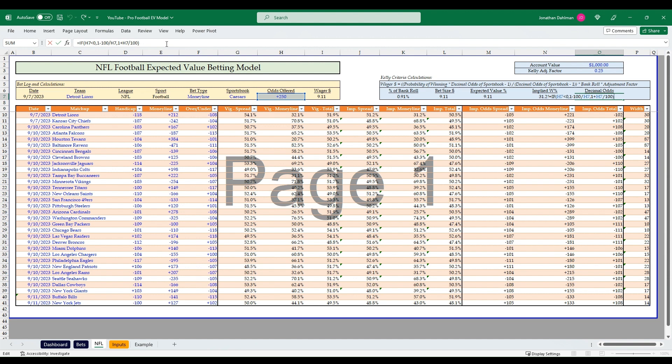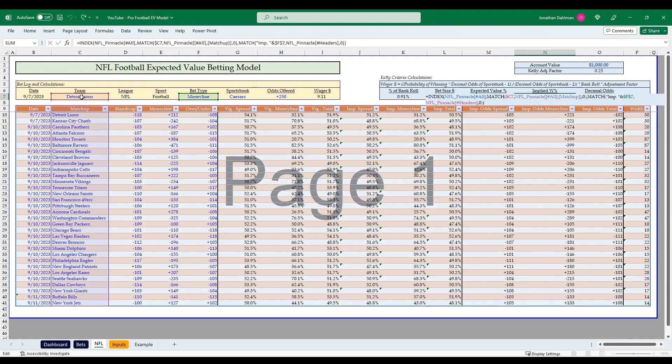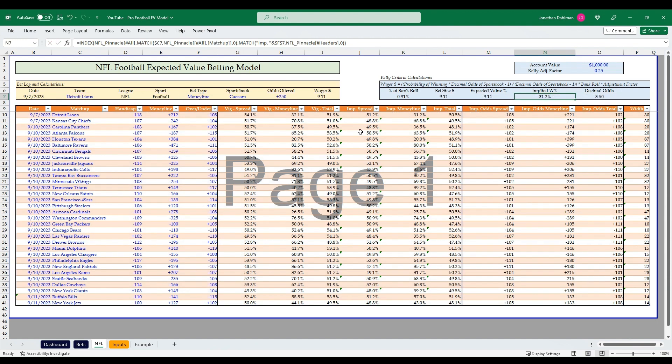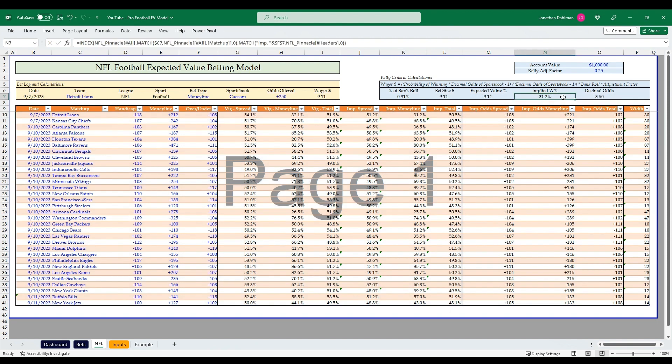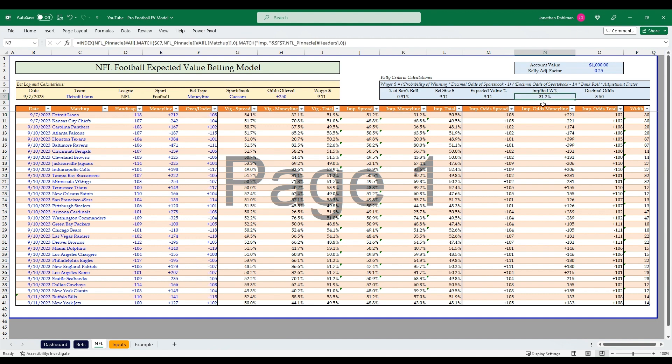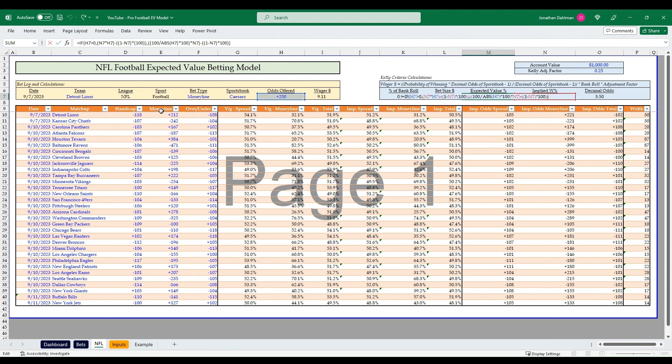The math here for decimals is taking the sportsbook odd and converting that to decimals. The formula to do that: if H7 is less than zero, then we're going to do one minus 100 divided by H7. Otherwise one plus H7 divided by a hundred. The implied win percentage here, I'm just doing an index match lookup on my table to look up the Lions money line combination. That value is this 31.2%, so just referencing that. You could do it just manually reference K10, or you could do a formula.